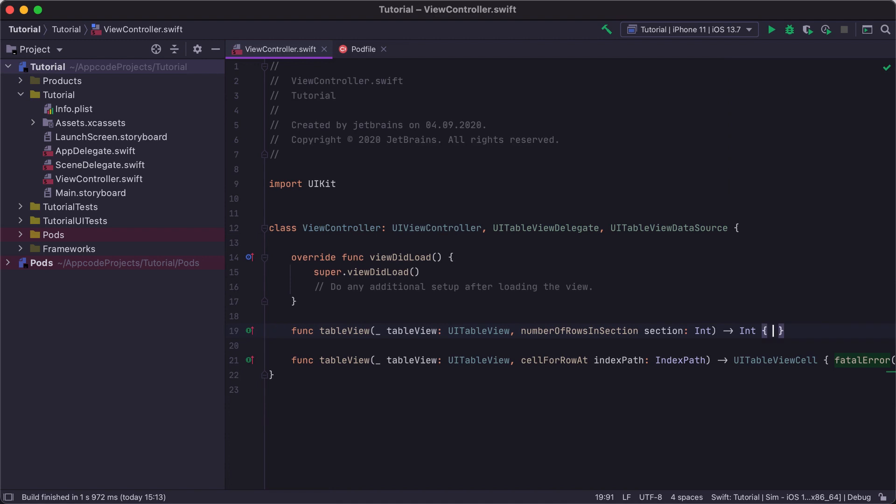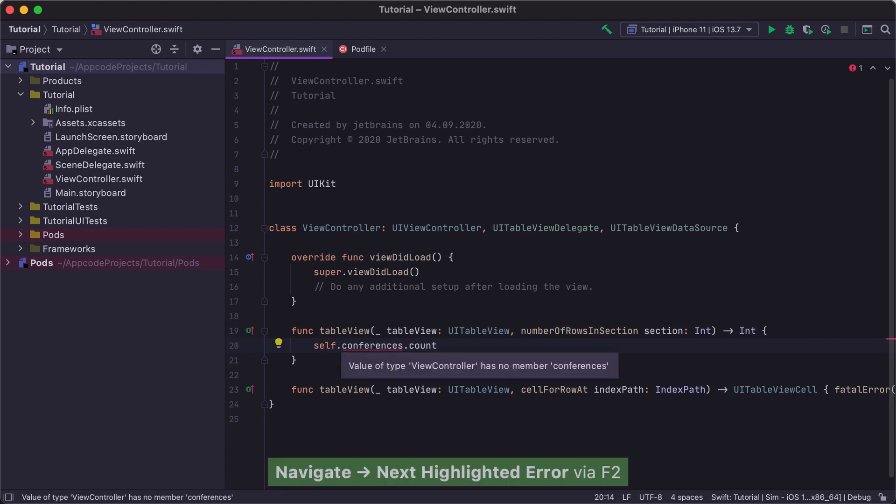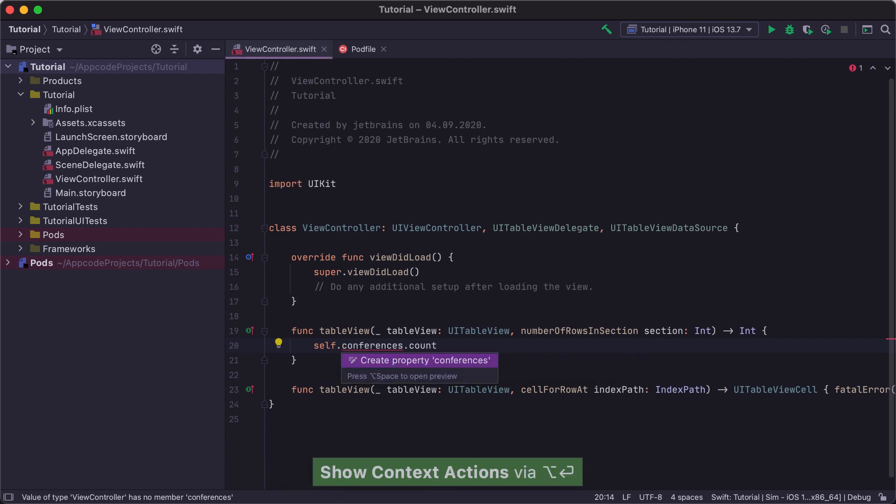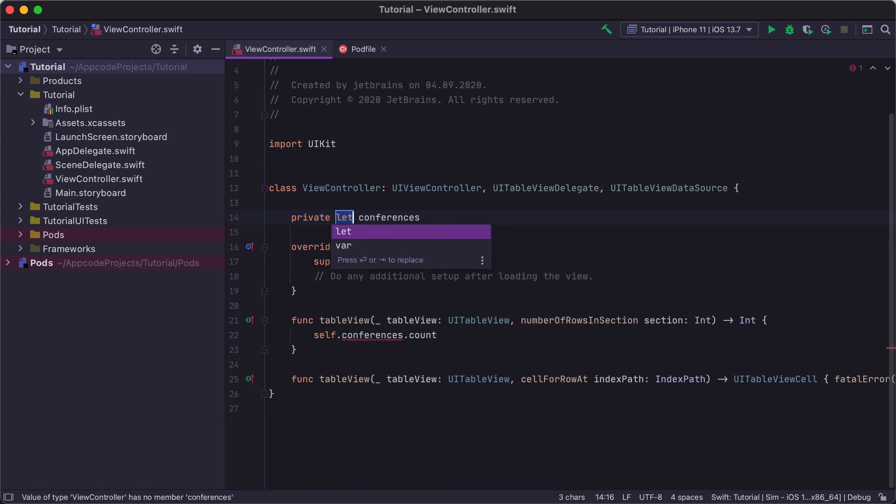We will need to return the count of conferences in the Number of Rows in Section method. Let's write the code like we already have an array of conferences and return its count. After jumping to the error using F2, let's call Option Enter for Intention Actions. And here it is. There is an action to create a property that we can use to quickly generate the property stub.